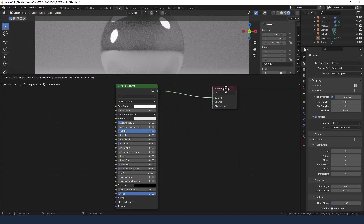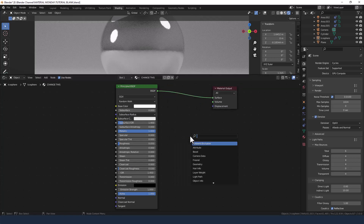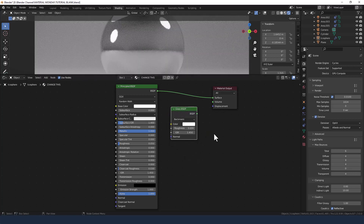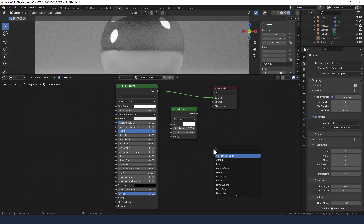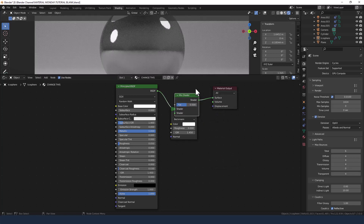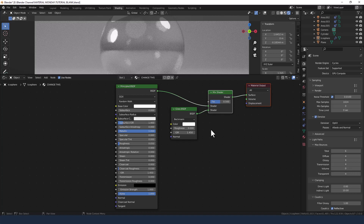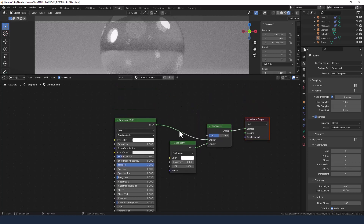To get the glass we are going to use a glass shader, and to connect that up we need a mix shader. I'm pressing Shift+A to search for both of those and then selecting them.